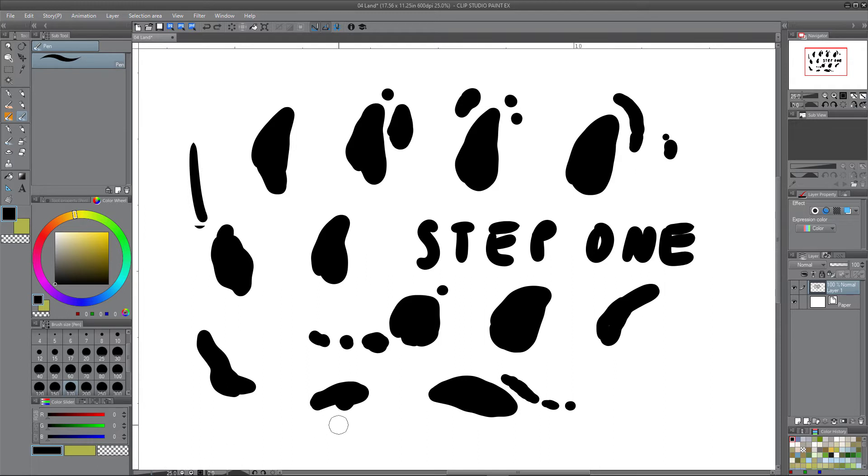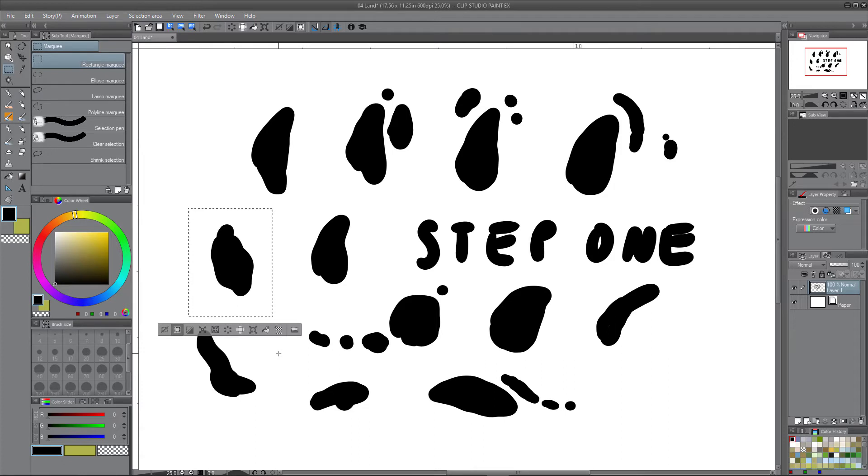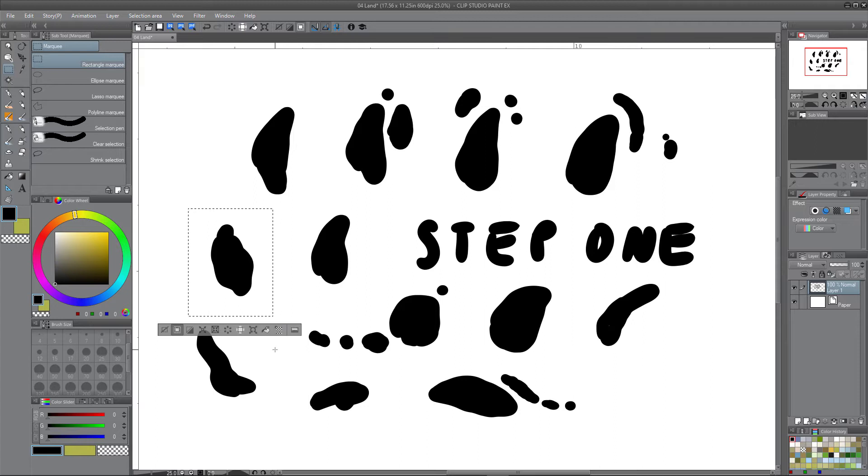That'll lead into step number two. So select. I'm going to select this one right here and we're going to copy that. We're going to paste it on a new layer.